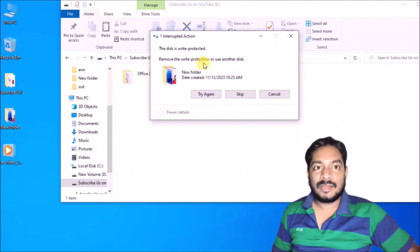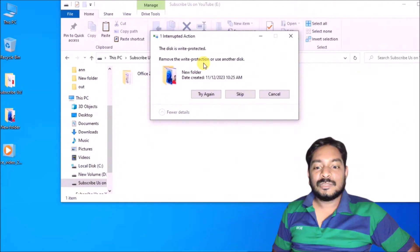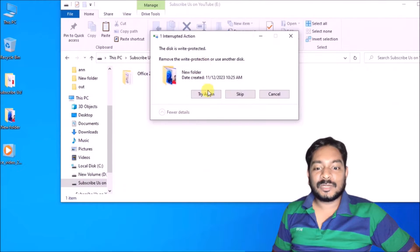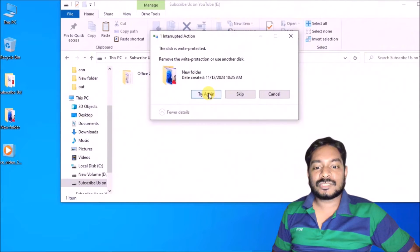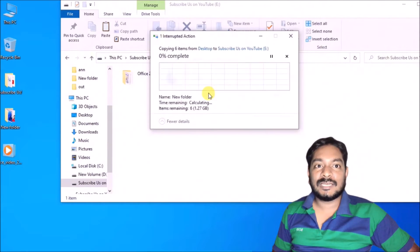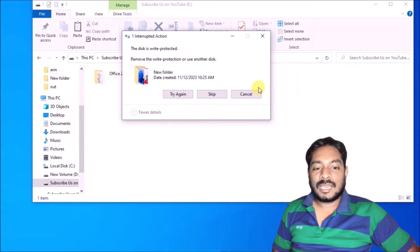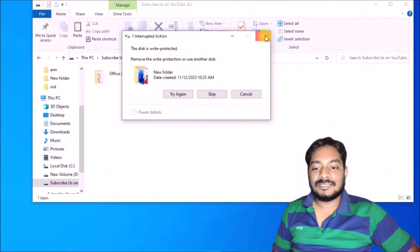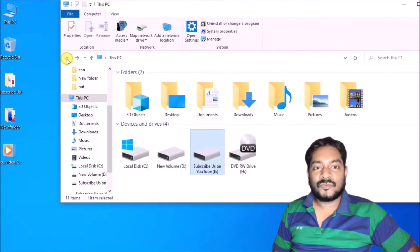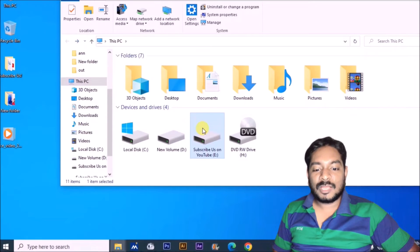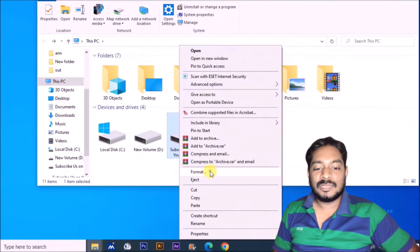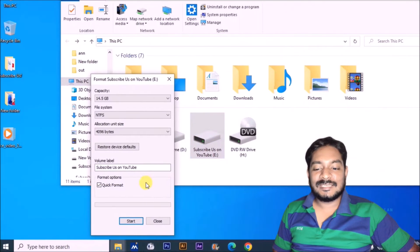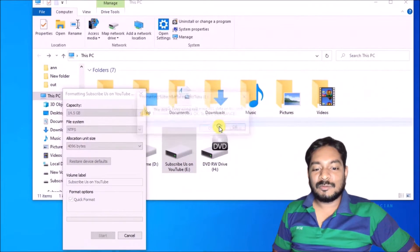You are unable to process. You can see that this is write protected and remove write protection or use another disc. I hope to cancel this. You can see copying operation failed. Now I hope to format this drive. You can see it is also not working for you.